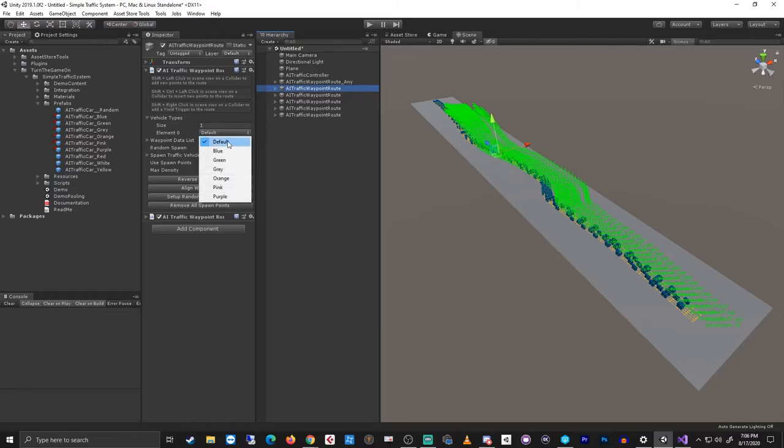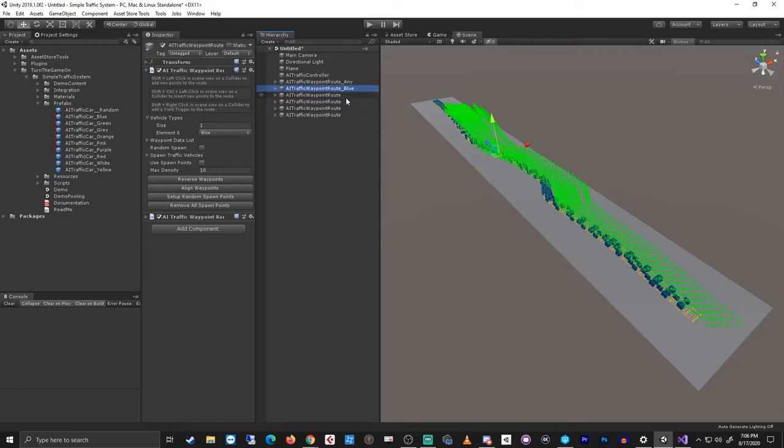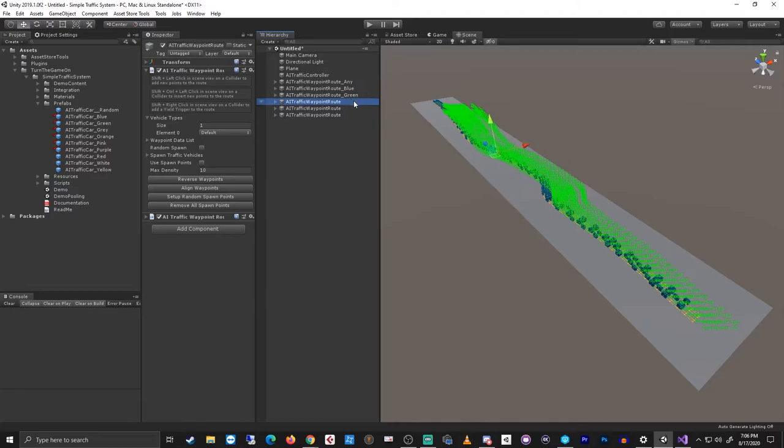I'm going to rename this route to underscore any. And for the subsequent routes, I'll just go down the list. So only blue cars will spawn on the blue route. And then green, gray, orange, and pink we'll use for the other ones.